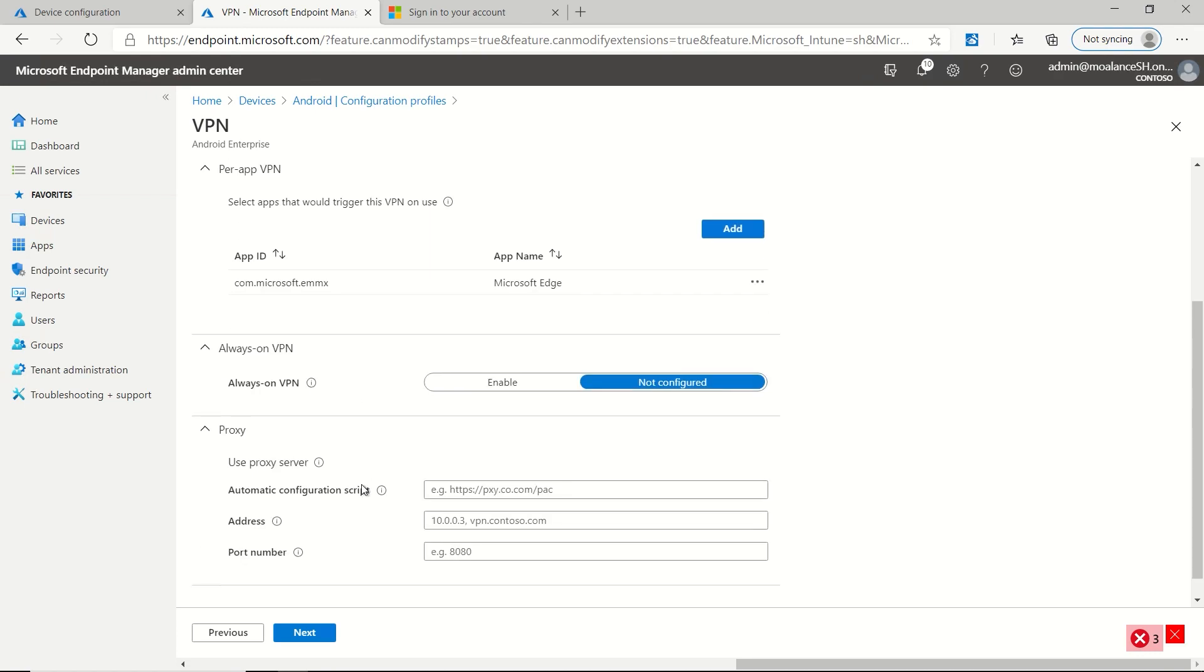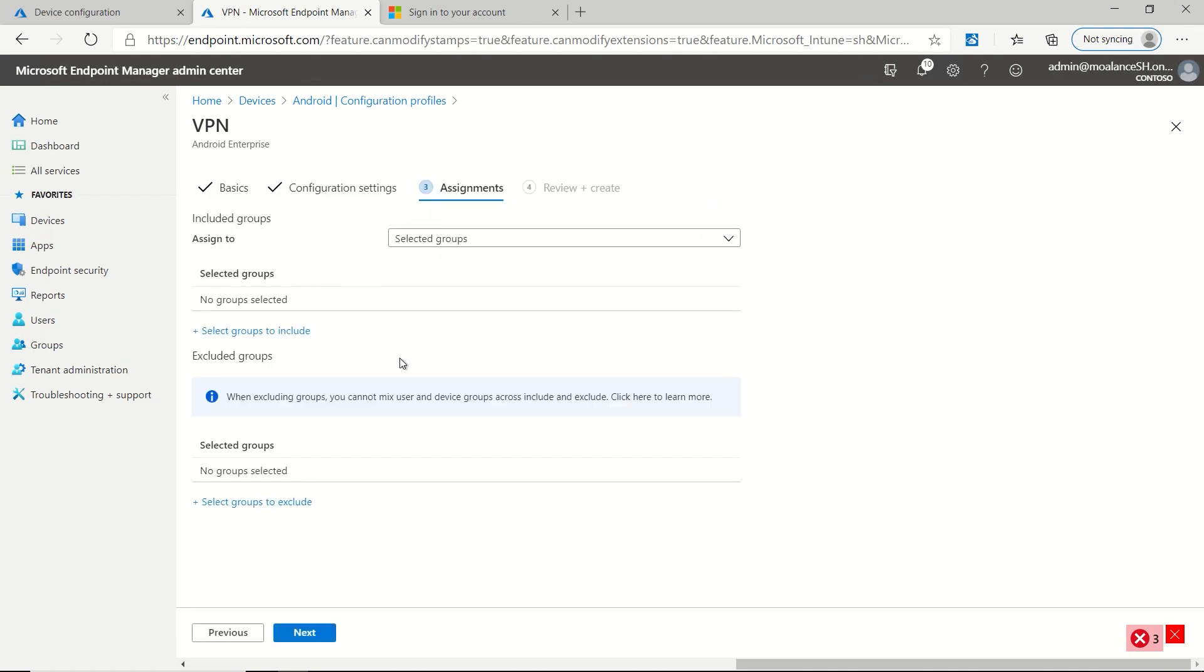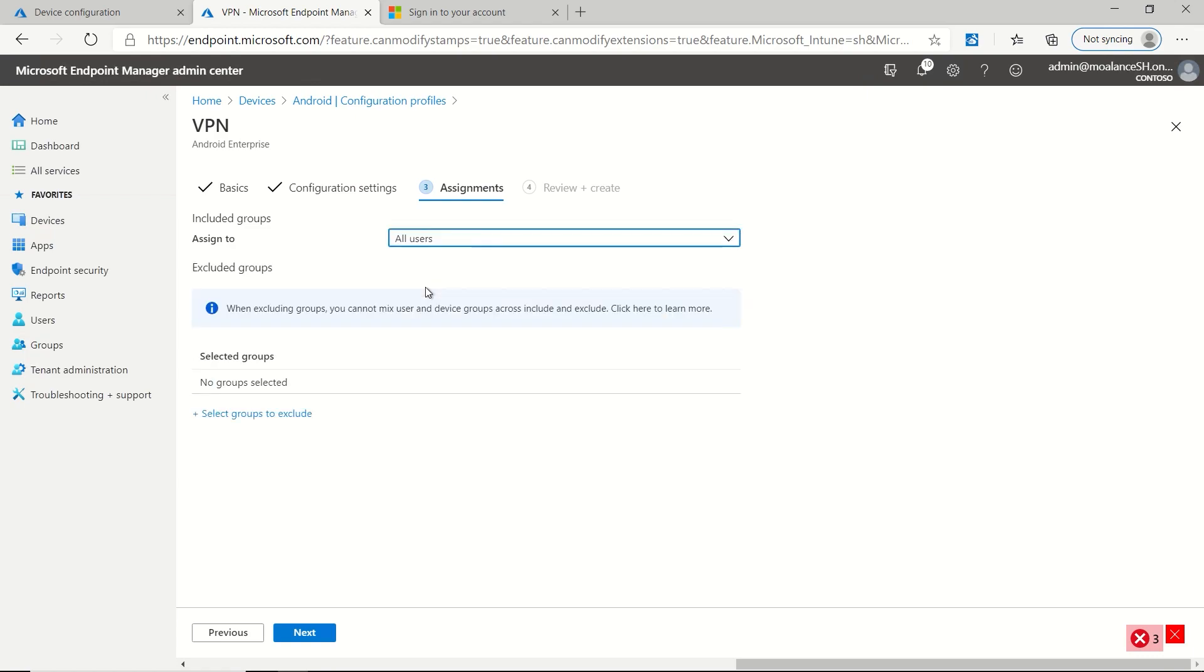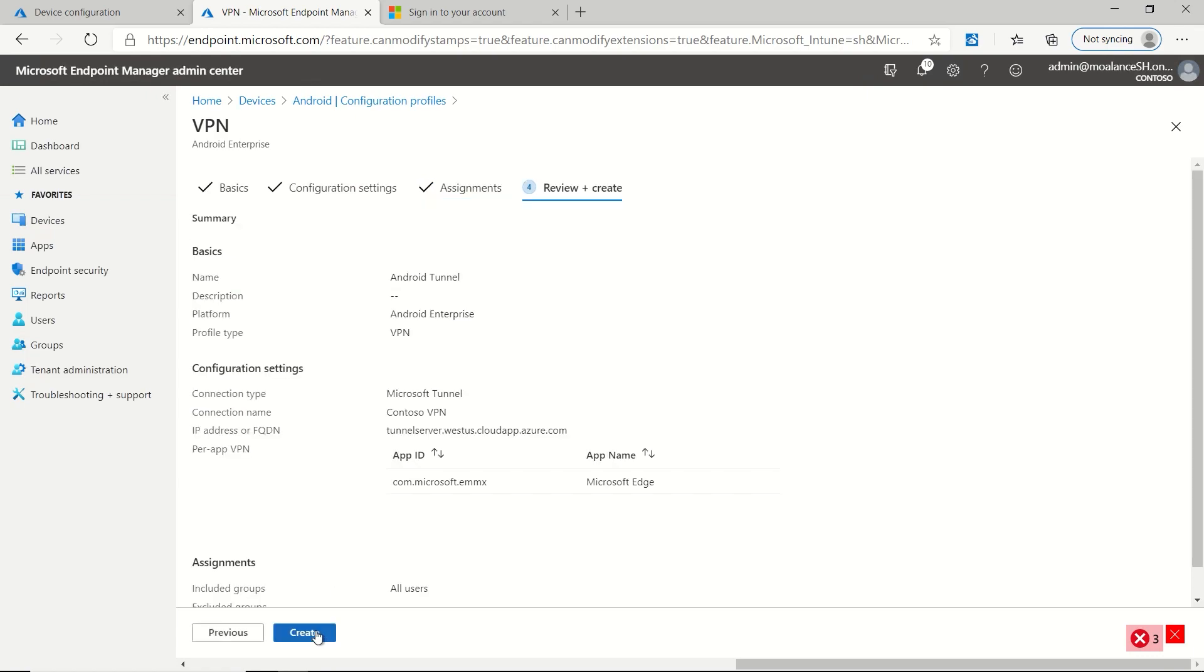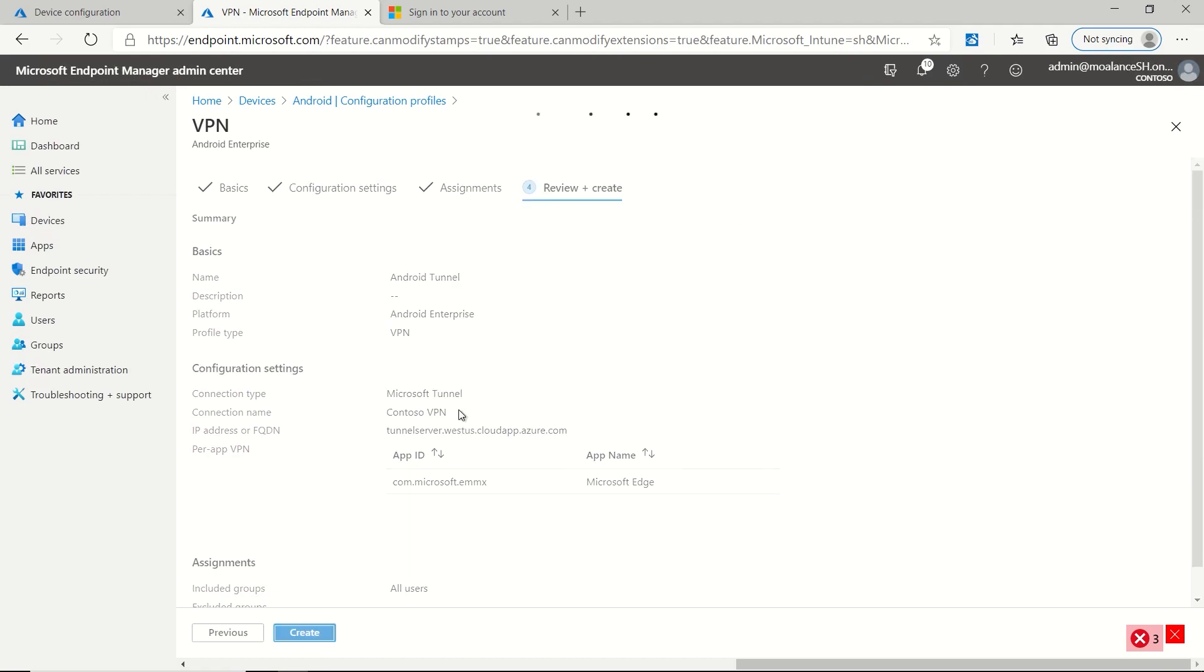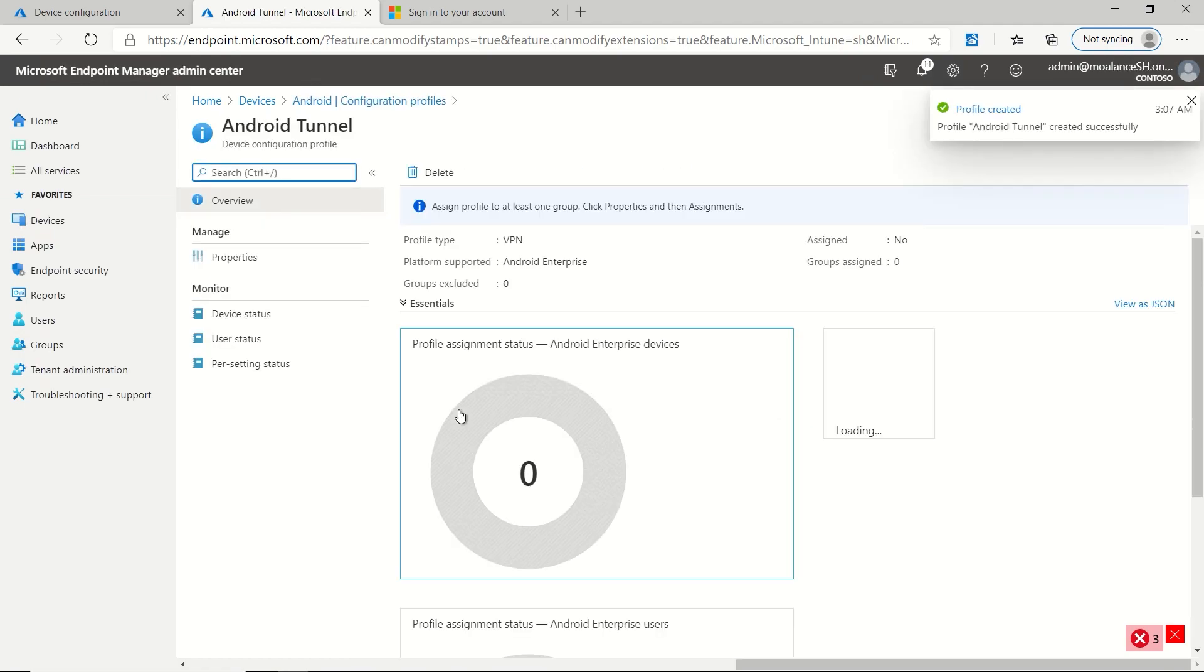And additionally, we can have a proxy server if we need it, but in this case, we don't. So we'll click next and then we're going to assign this out. So we're going to say all users and create. And that's it at this point.